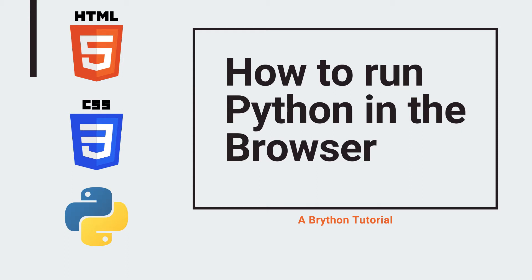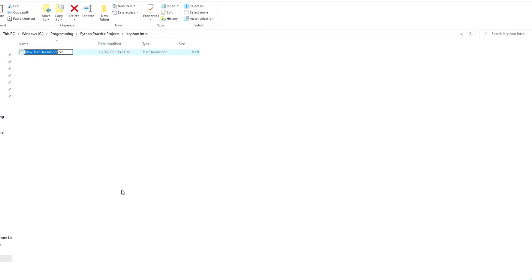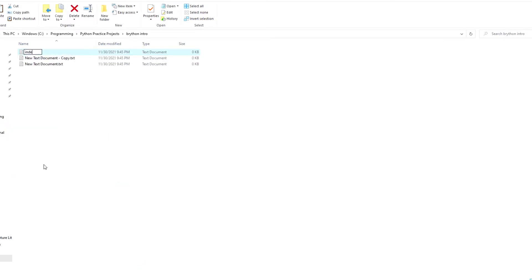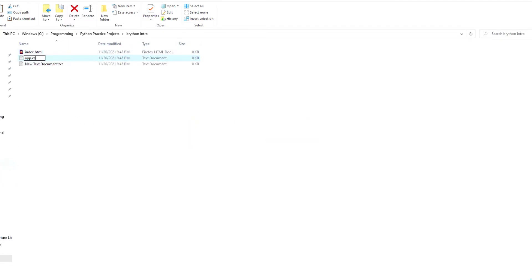So let's get started and set up the Brython environment in our project. In my project folder, I first create three empty text files. I rename the first one index.html, the second app.css.